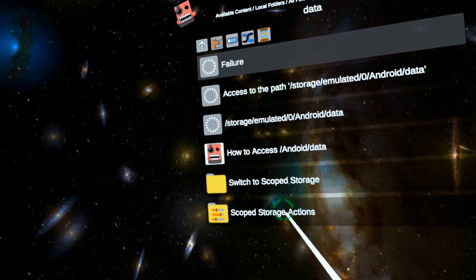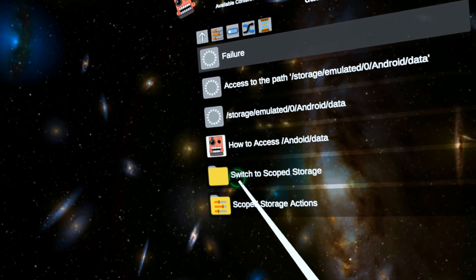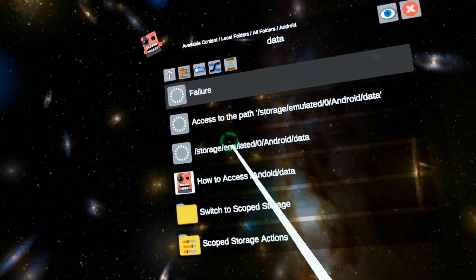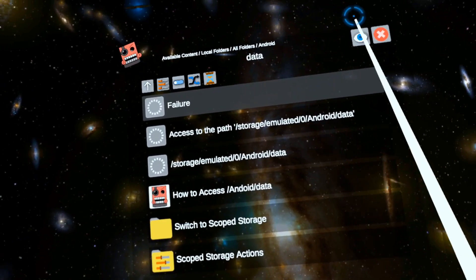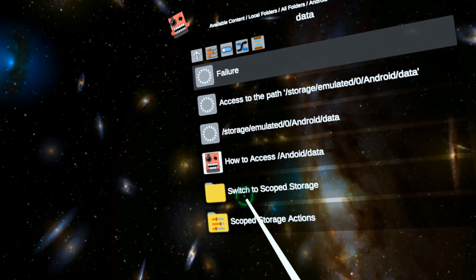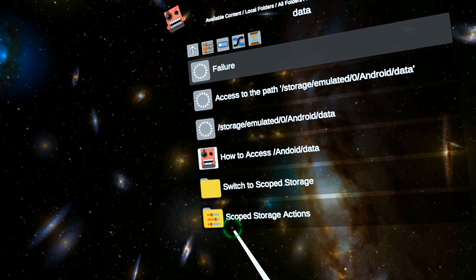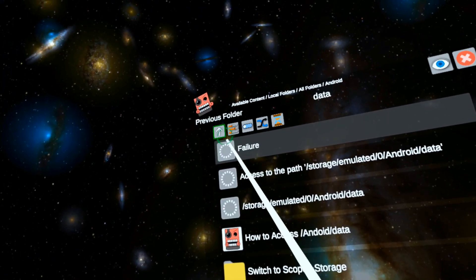...that you've set up Scope Storage, which if you haven't done that, you should see this video. I'm going to put it in the corner about how to set up Scope Storage.